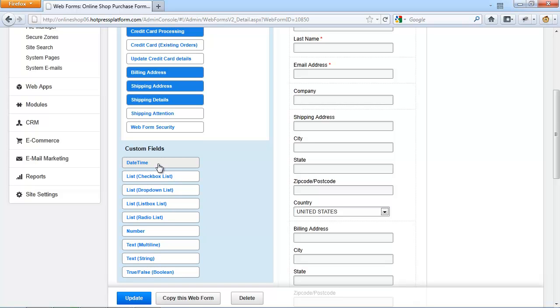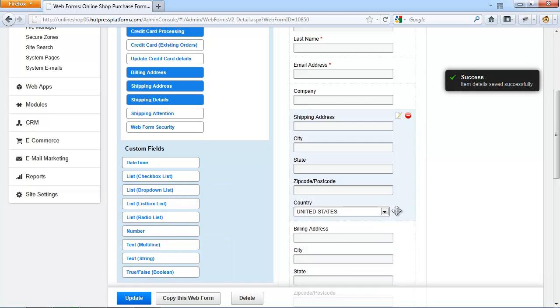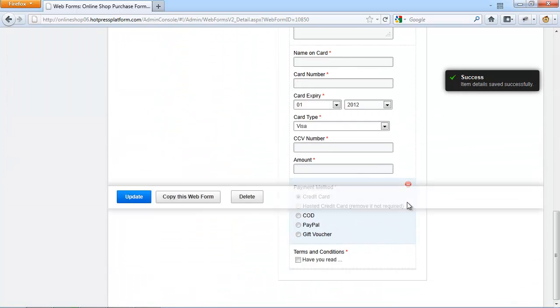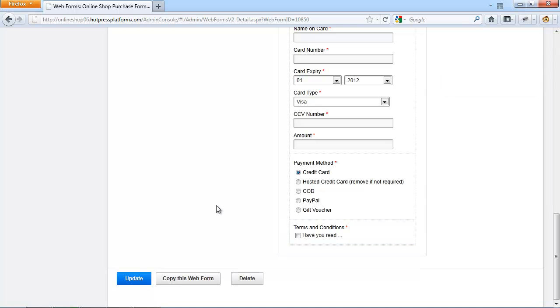If for example, you wanted to add a field that will be a checkbox that will have your Terms and Conditions next to it, you will type in Terms and Conditions in the field name field. For the field type checkbox list and for the item, you would enter Have you read, etc. and possibly make this field required. Once you click on Save, it will be added to the bottom of this form here.